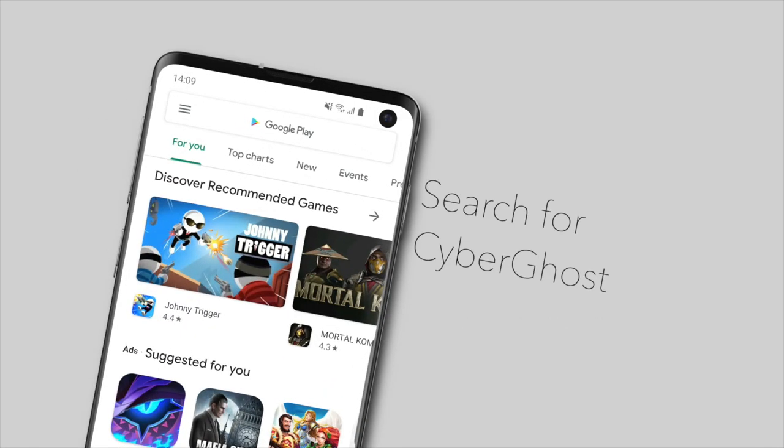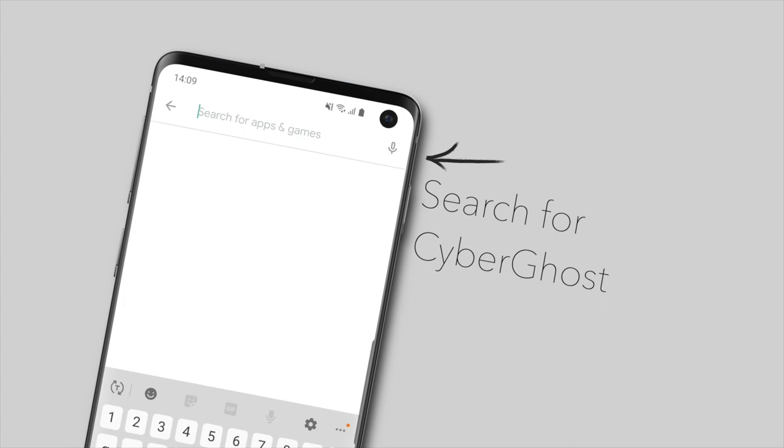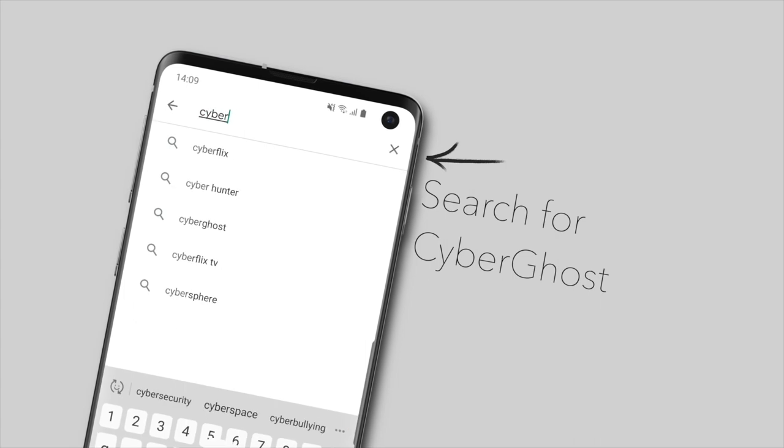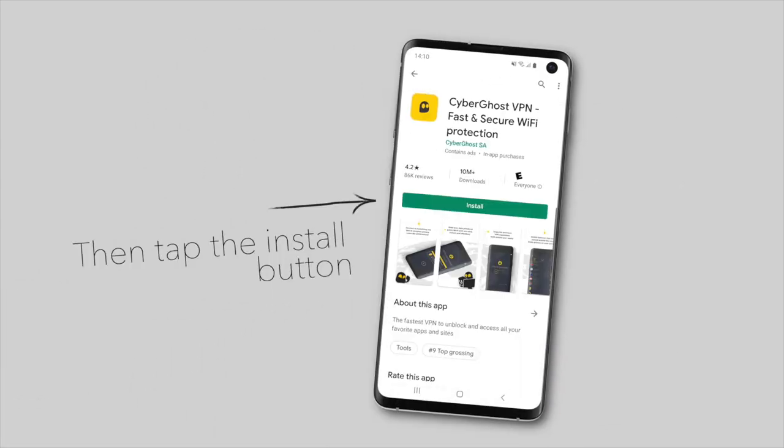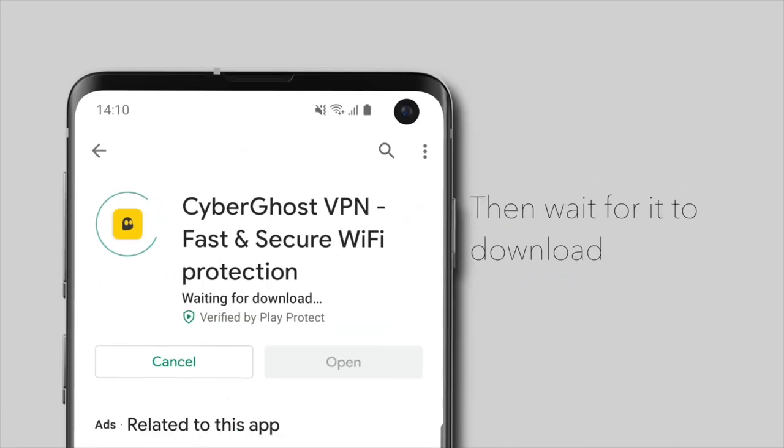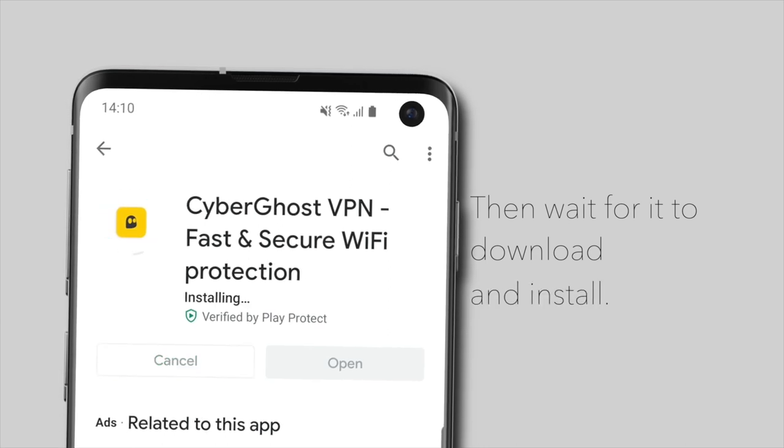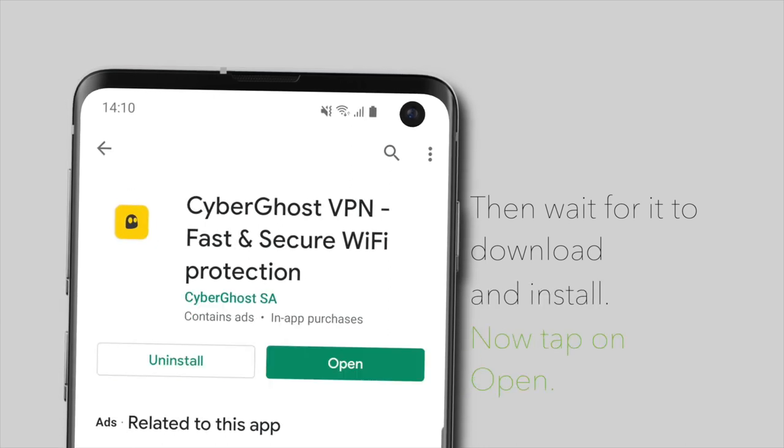Search for CyberGhost and select our app. Then tap on the Install button. Wait for installation to finish and tap on Open.